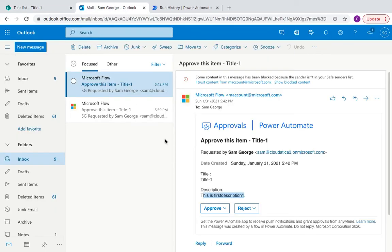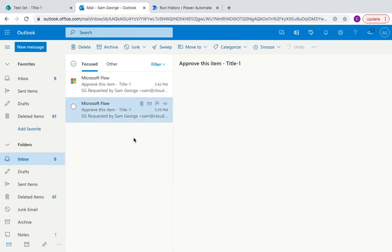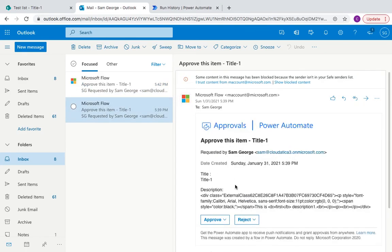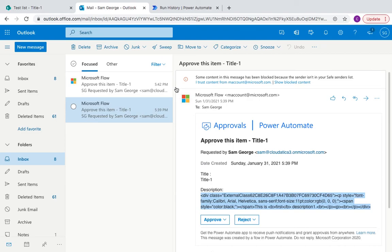So hopefully this gives you a good idea of if you get these kind of HTML tags in approval emails, how to get rid of this. Hope you found this video useful. If you like it, let me know how else I can help you. If you didn't like it, then also I'd love to know your feedback. Thank you.